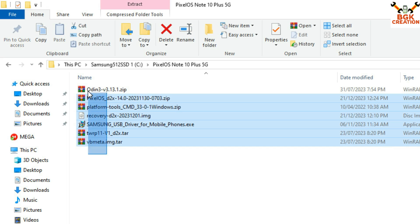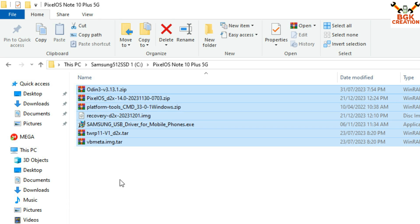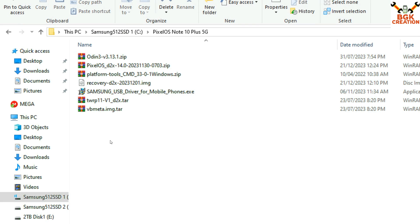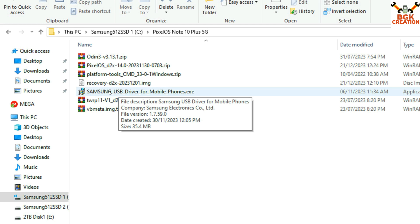This is my downloaded folder where I have downloaded all the files. All the file links are provided in my video description. The first thing you have to do is install the Samsung USB driver on your computer. If you already have it, there is no need to reinstall it — the mobile phone will be detected by Windows after connecting it, and Windows will detect the drivers automatically.